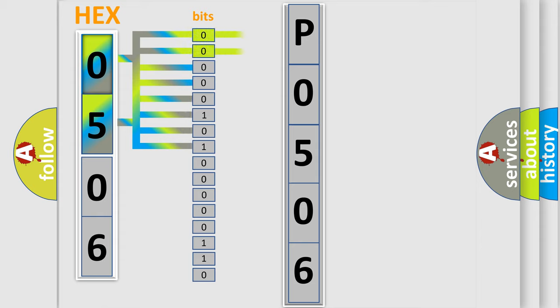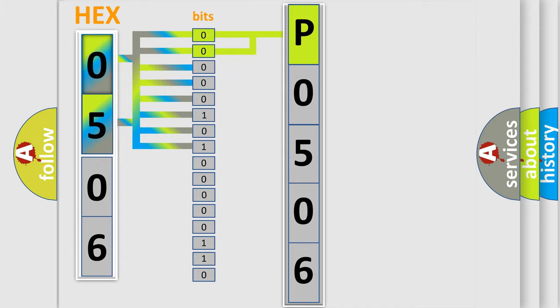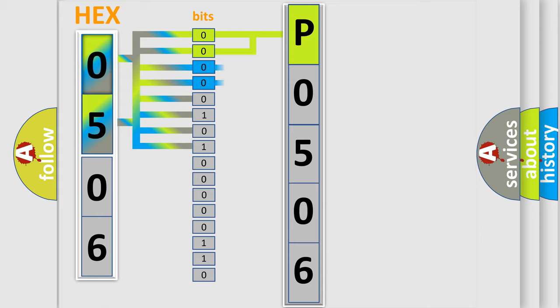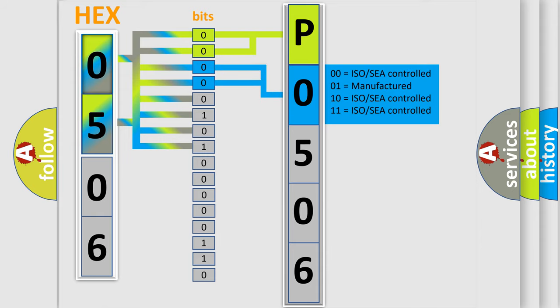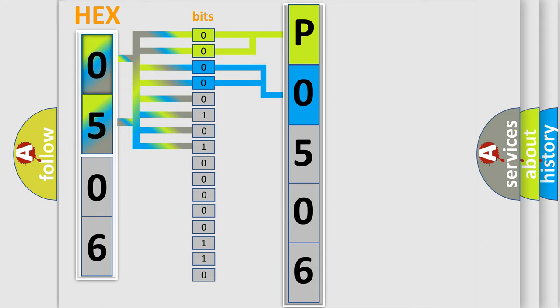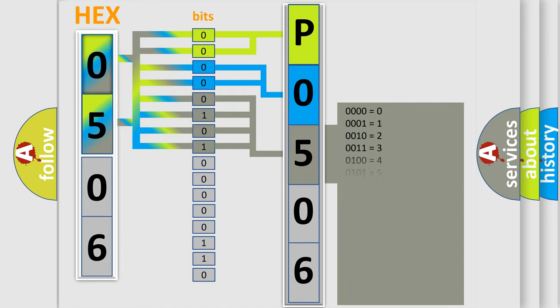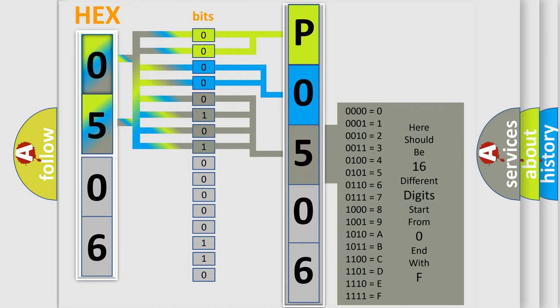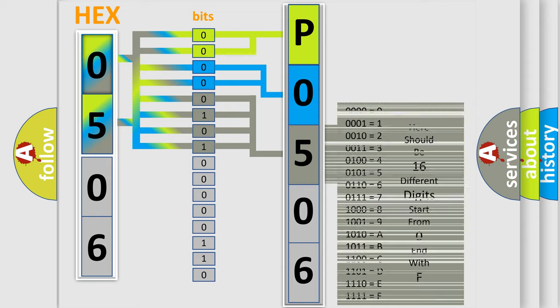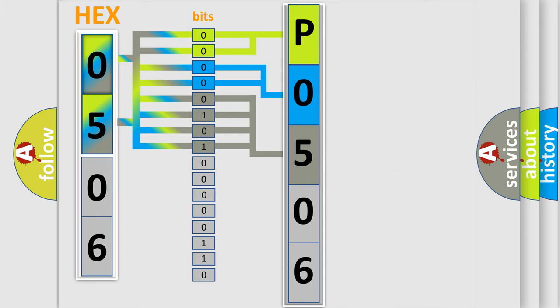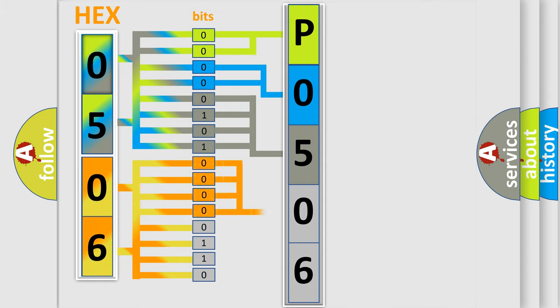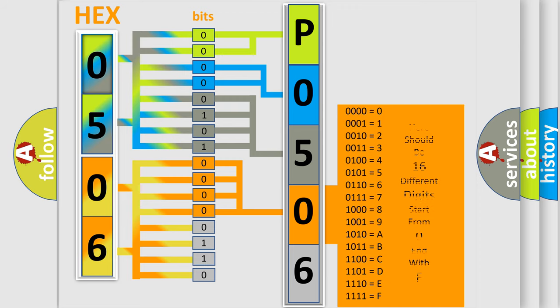By combining the first two bits, the basic character of the error code is expressed. The next two bits determine the second character. The last bit styles of the first byte define the third character of the code. The second byte is composed of eight bits. The first four bits determine the fourth character, and the last four bits define the fifth character.